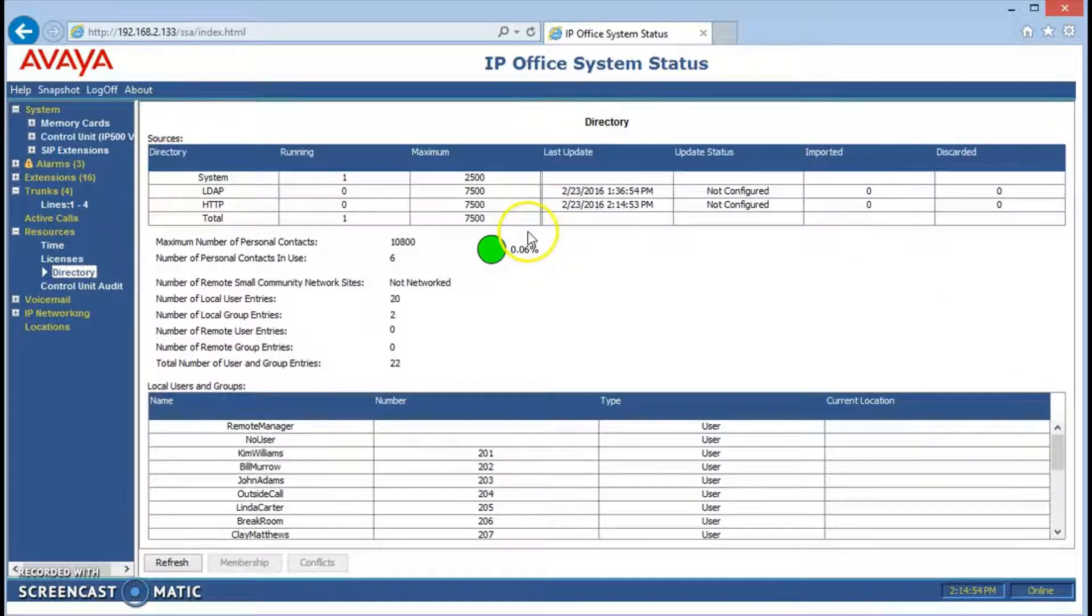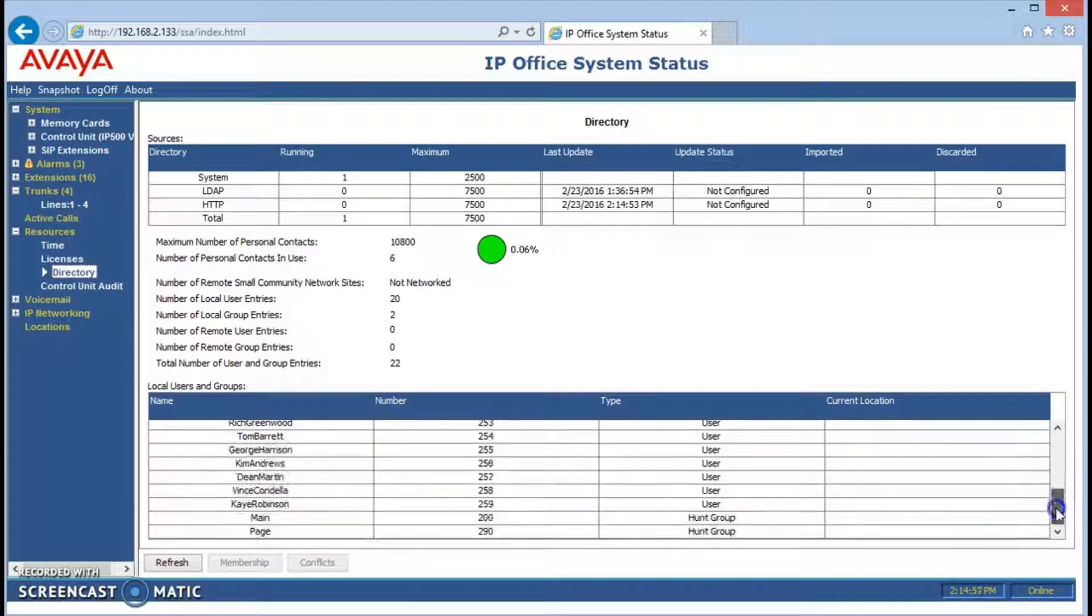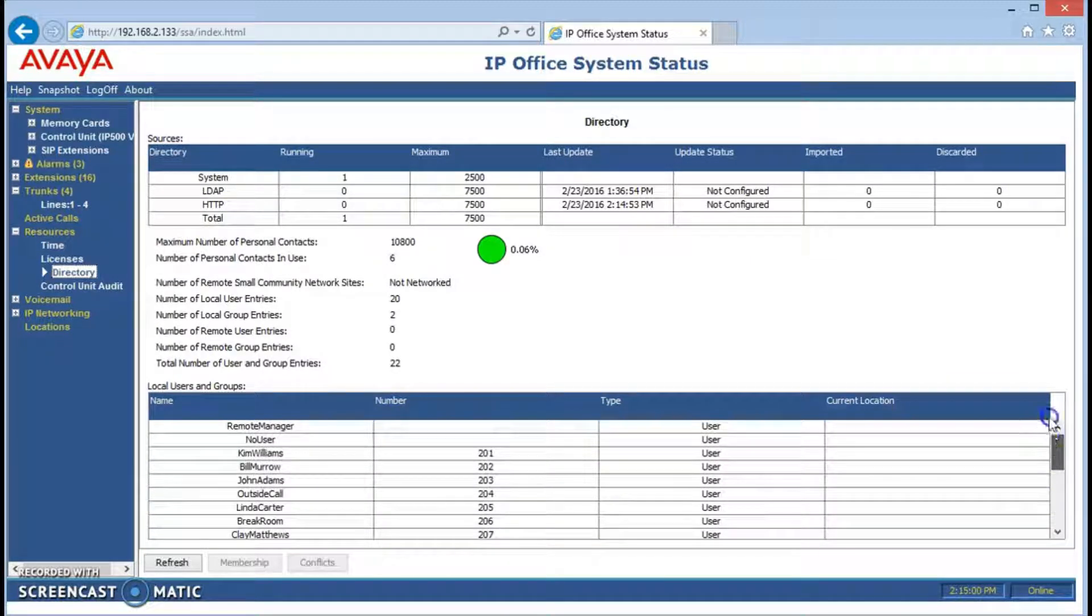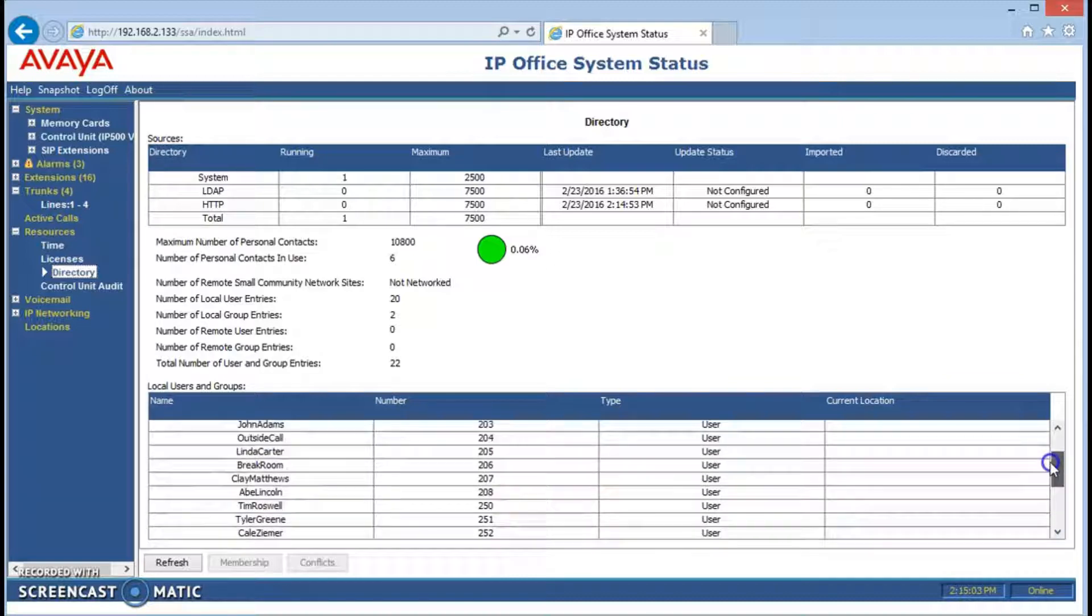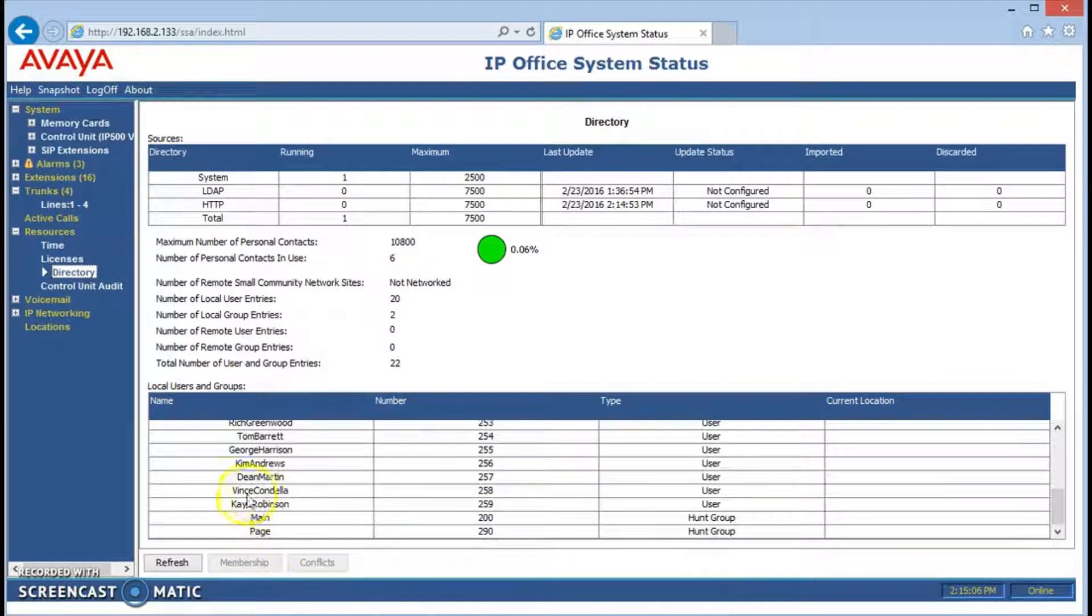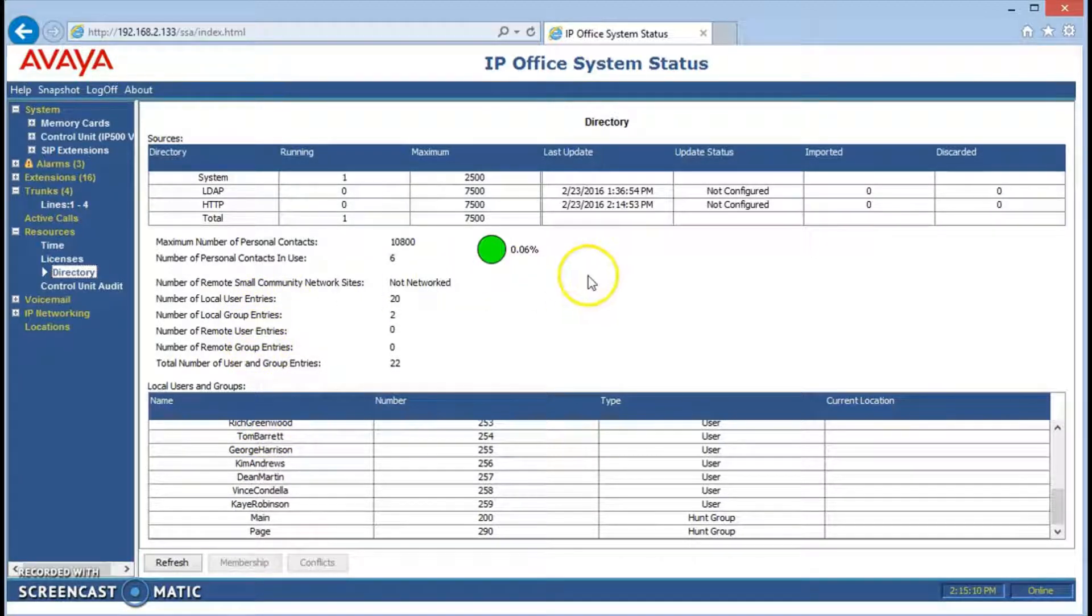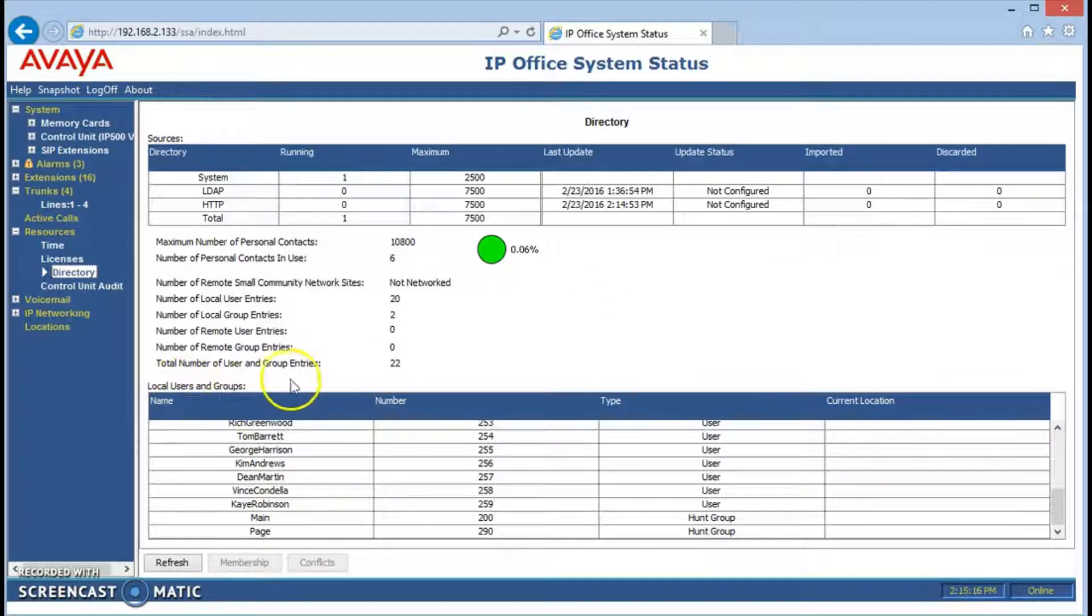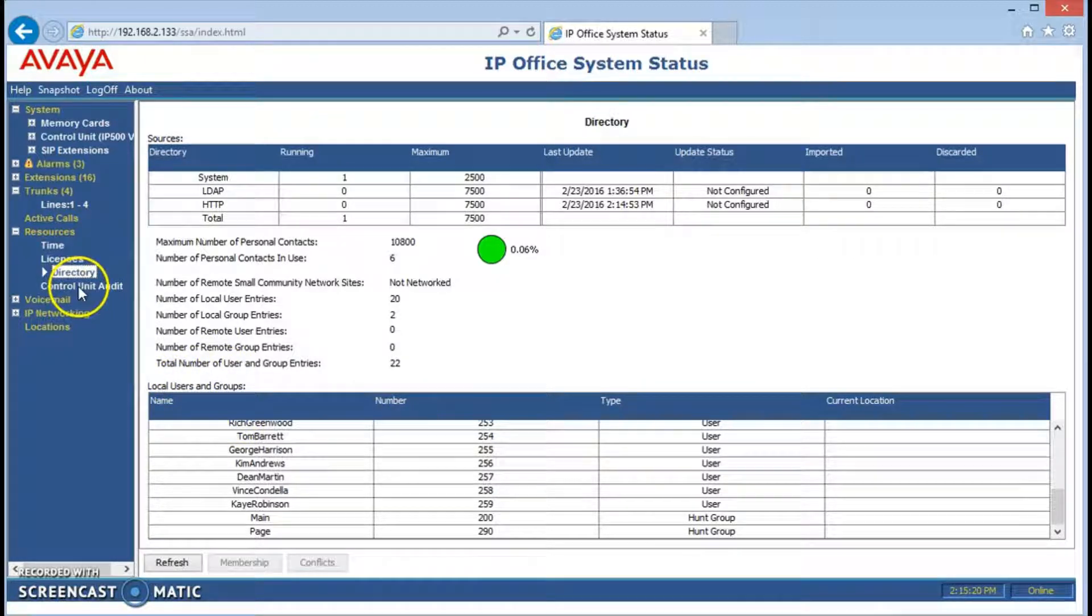Directory shows us what names are in the system right now that we've previously assigned and what their extension numbers are. This will also show us if it's a user, a hunt group, whatever we might have that's a number associated with the system. It'll also show us any remote systems that are part of the directory. That could be another site and then it would actually show up under a different site. This one is just local users.